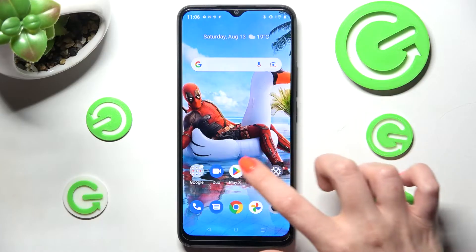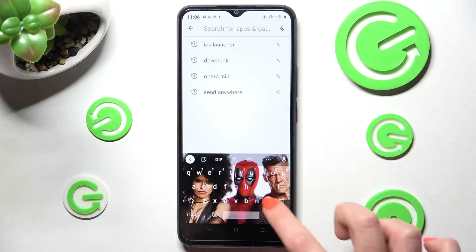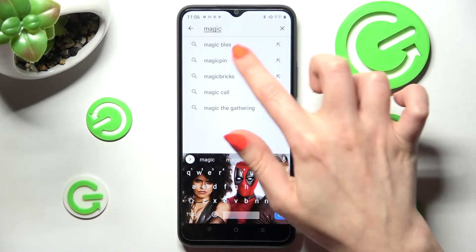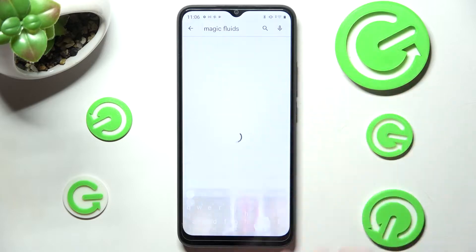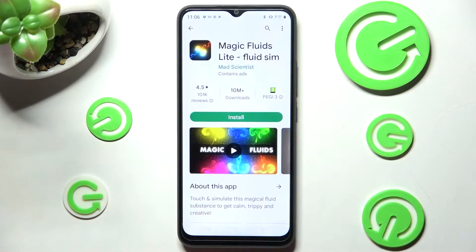First of all just open Play Store and type in Magic Fluids. Then download this free app from MadScientist Developer.